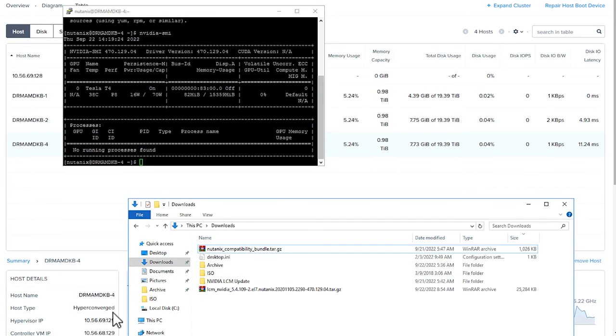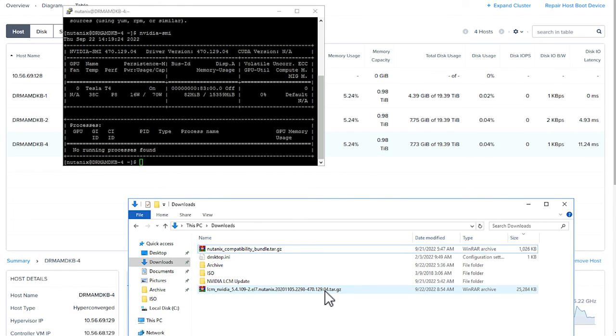And as you can see, it matches the version that we have downloaded from our portal. LCM 2.5 handles the NVIDIA vGPU host driver upgrade seamlessly, reducing risks caused by manual errors and saves your maintenance time. We hope you enjoy it.